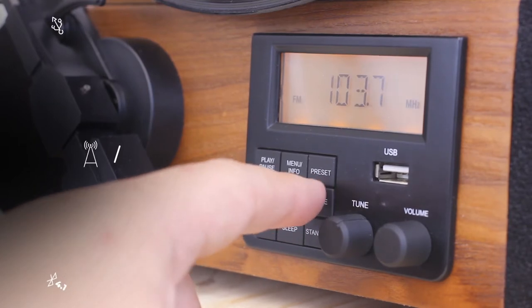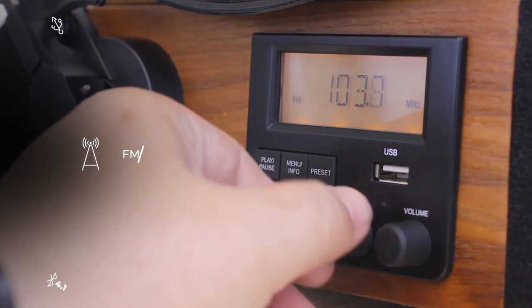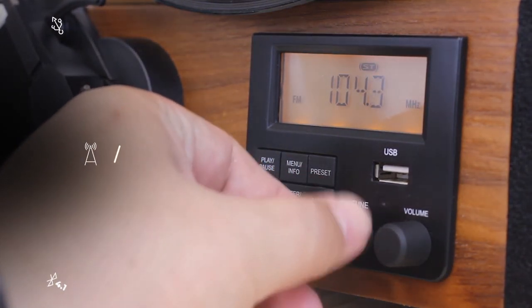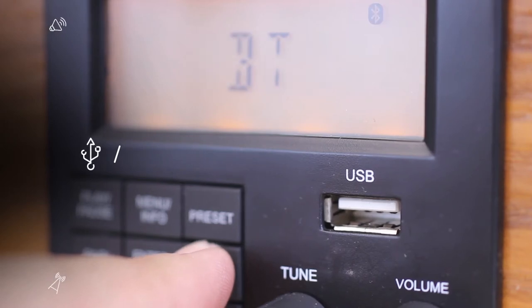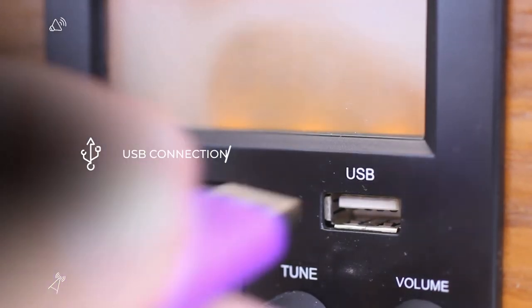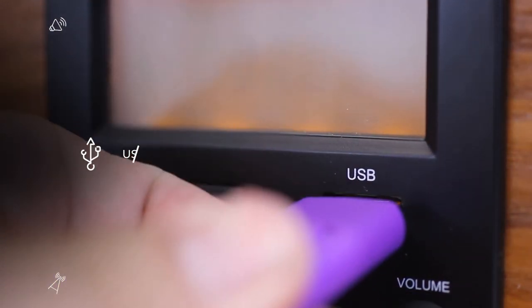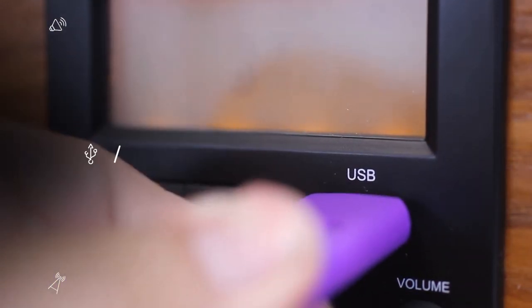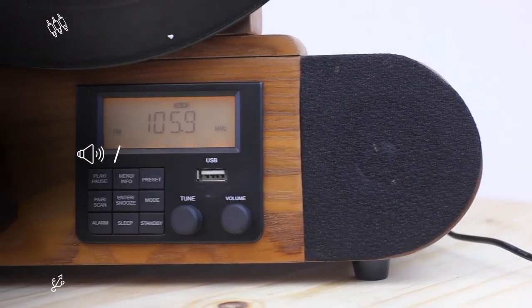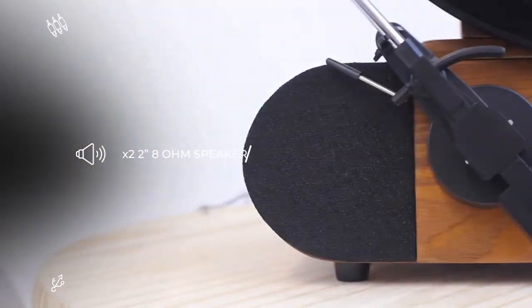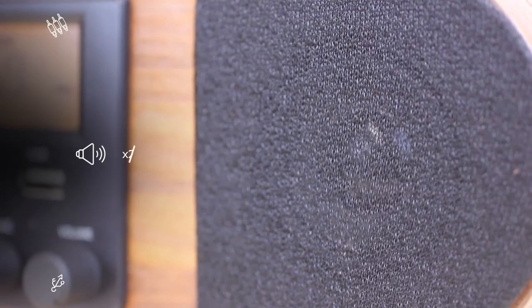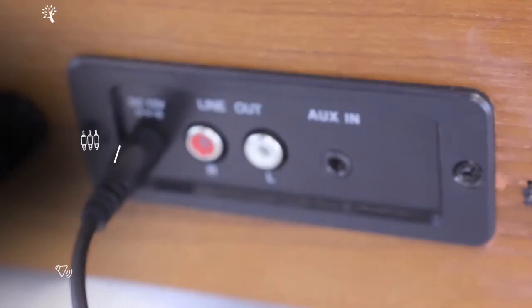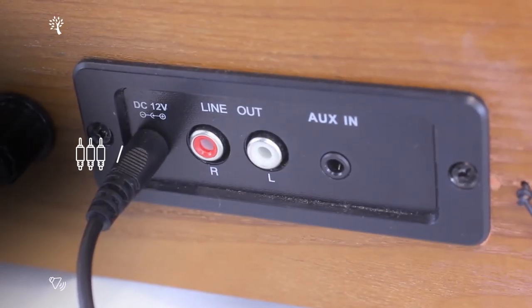FM radio with ability to save your favorite stations. USB player for flash drives. Two 2-inch 8-ohm speakers for crystal clear sound. Auxiliary line in and out to connect to your home theater.